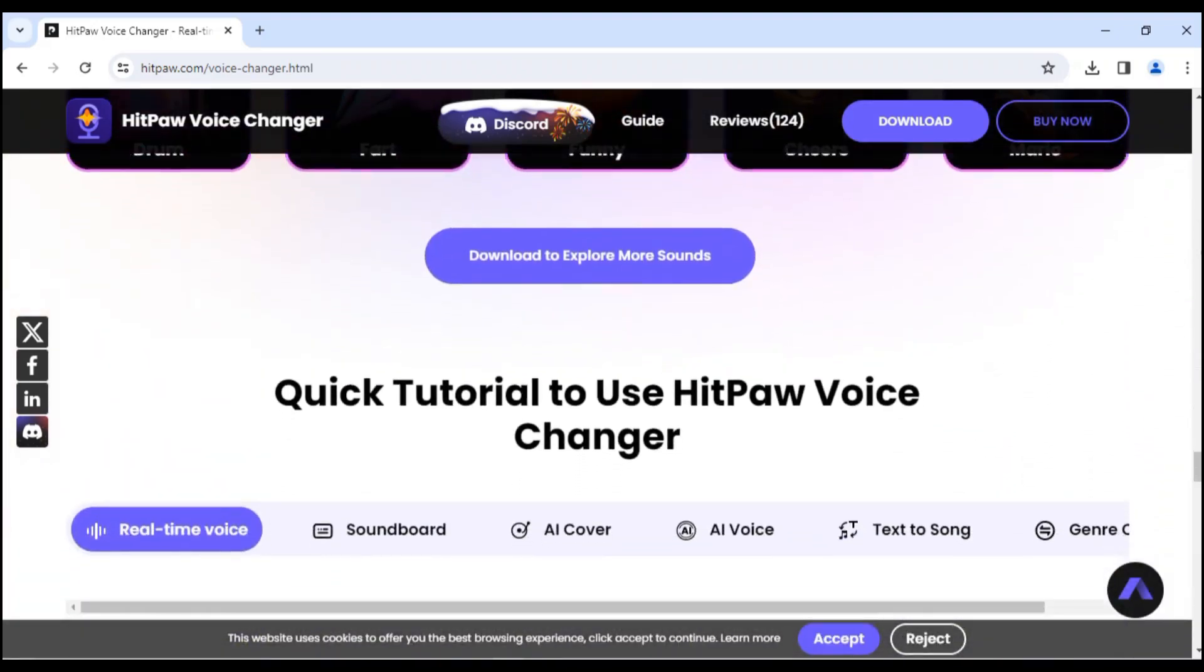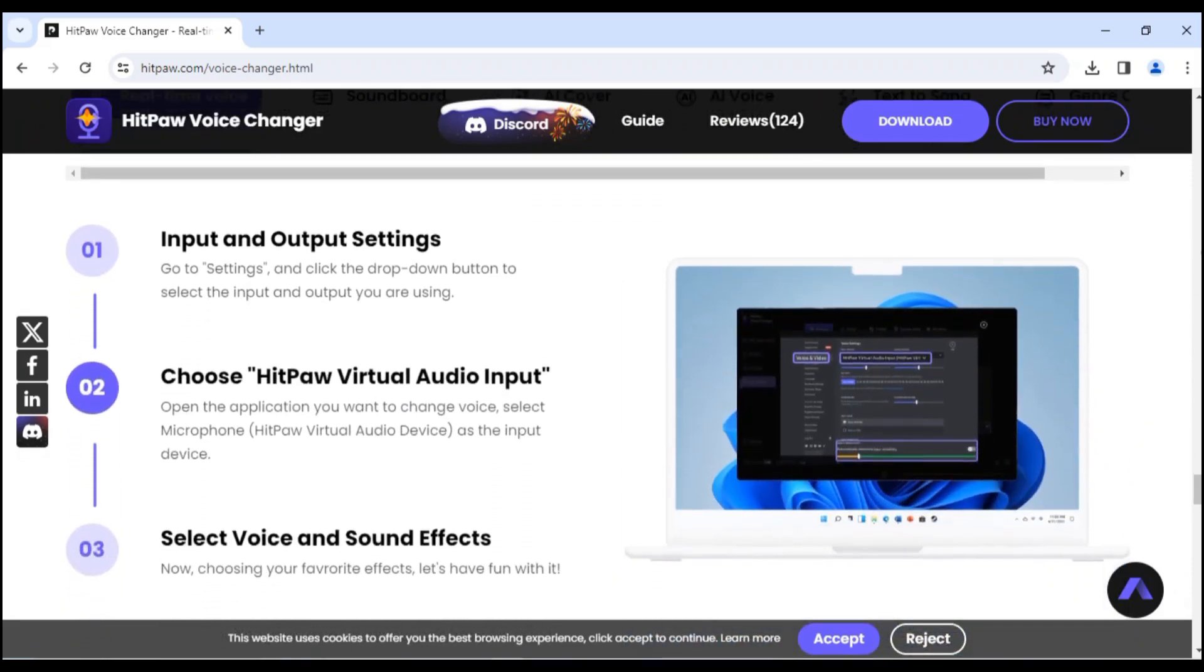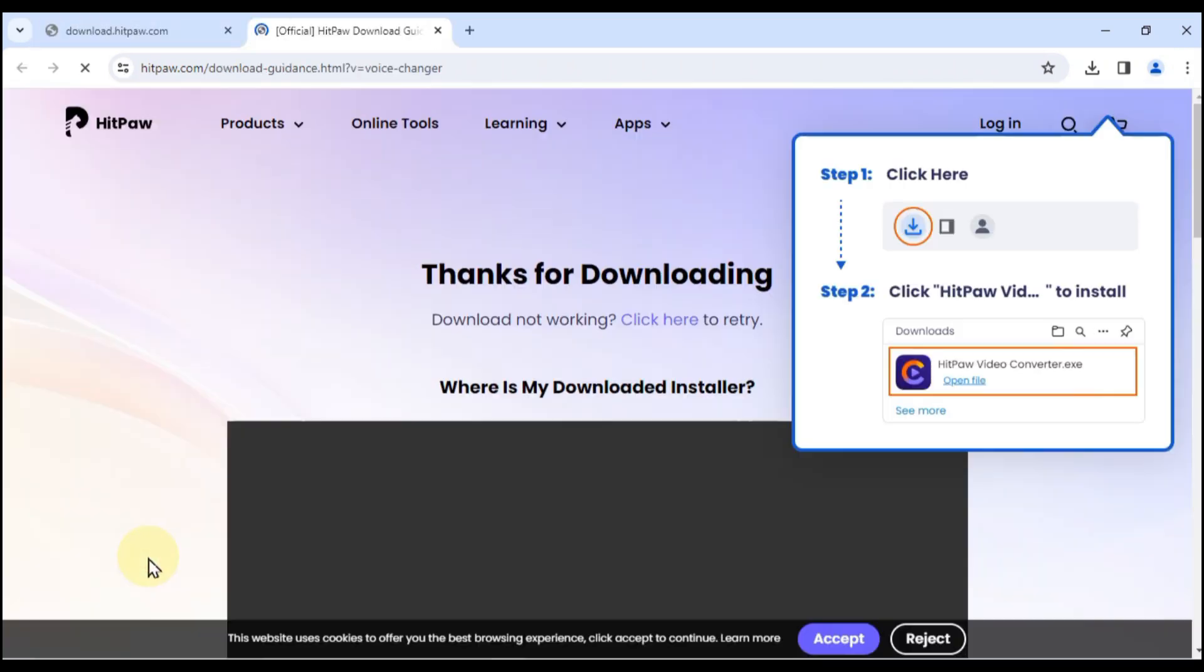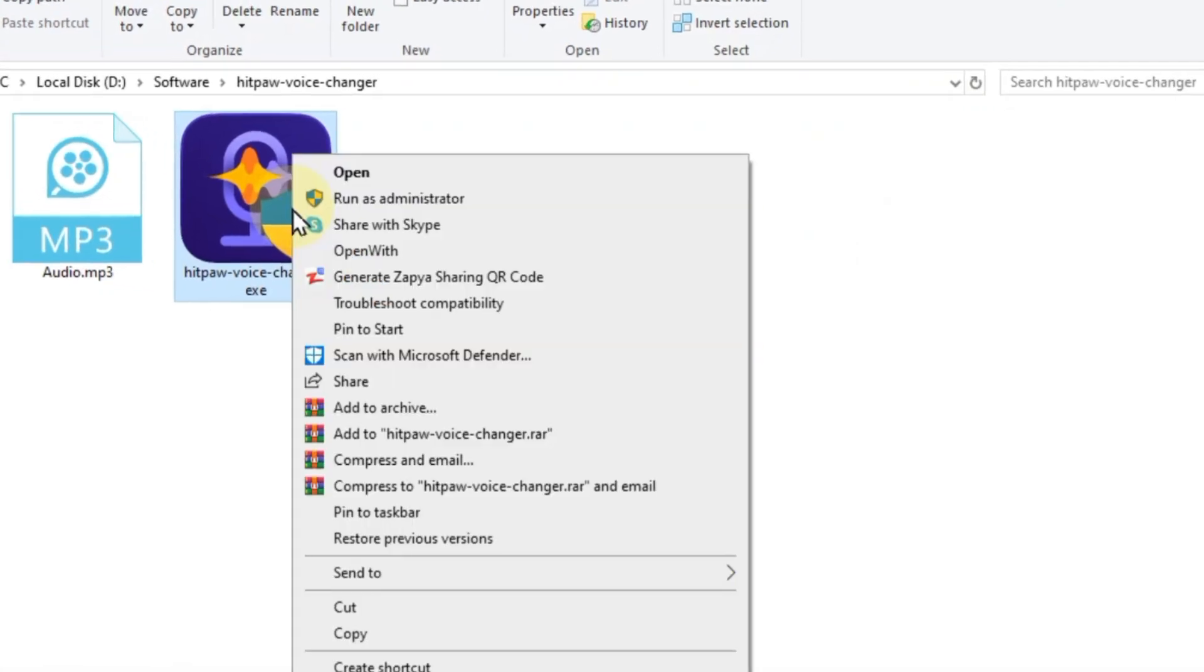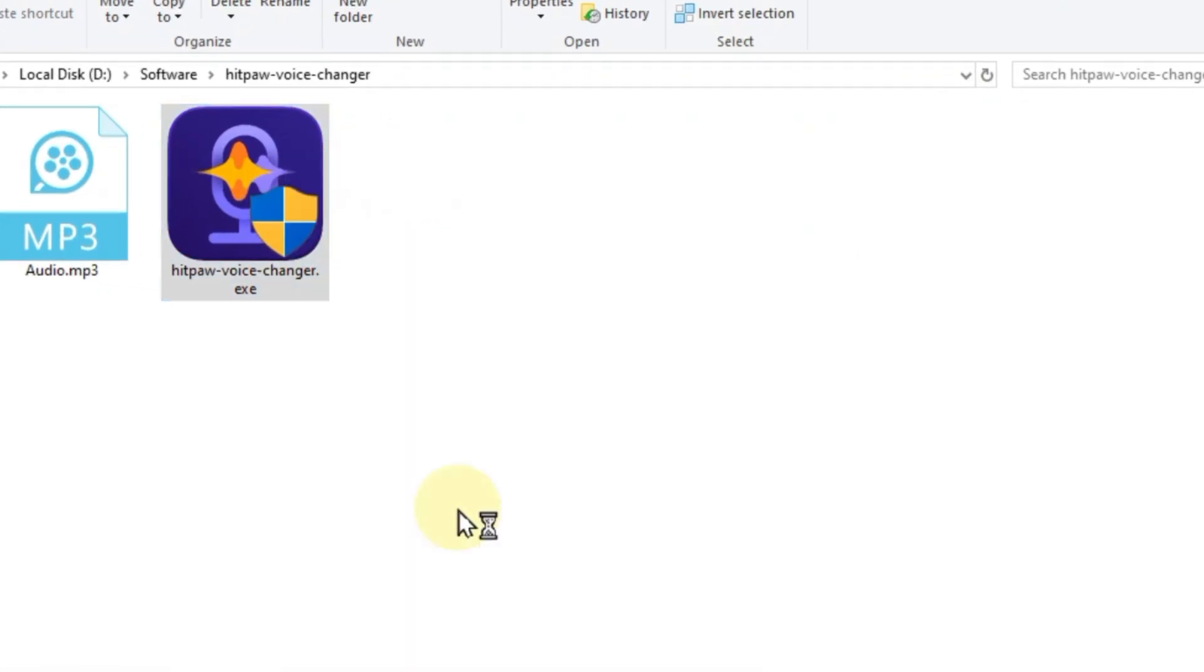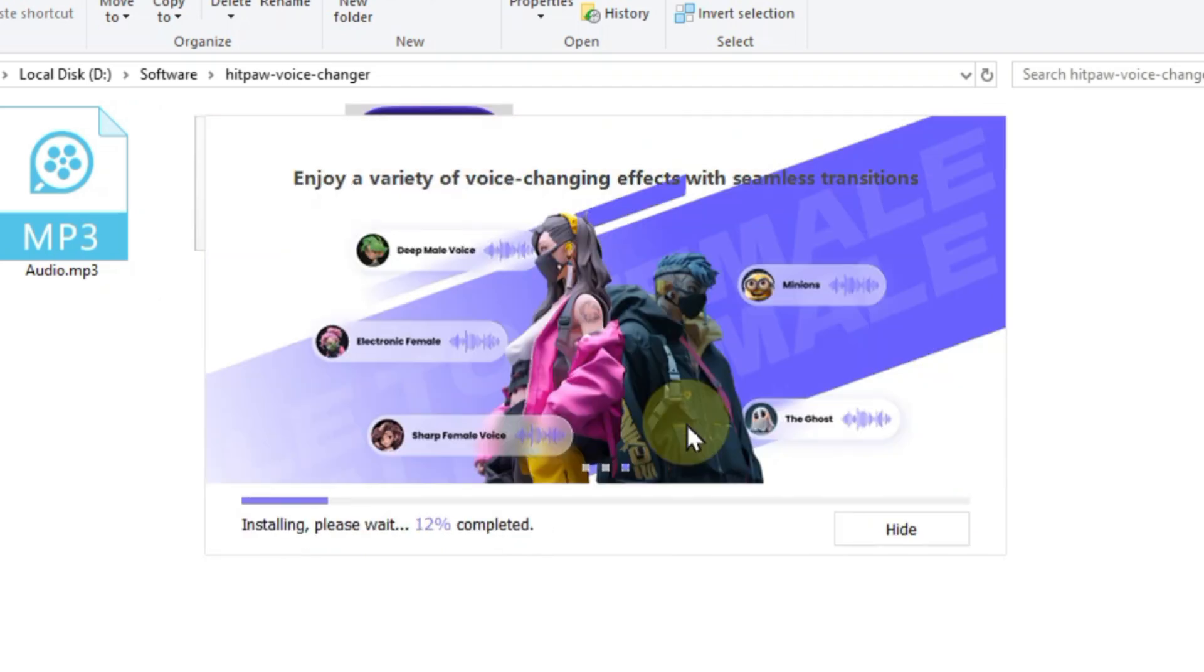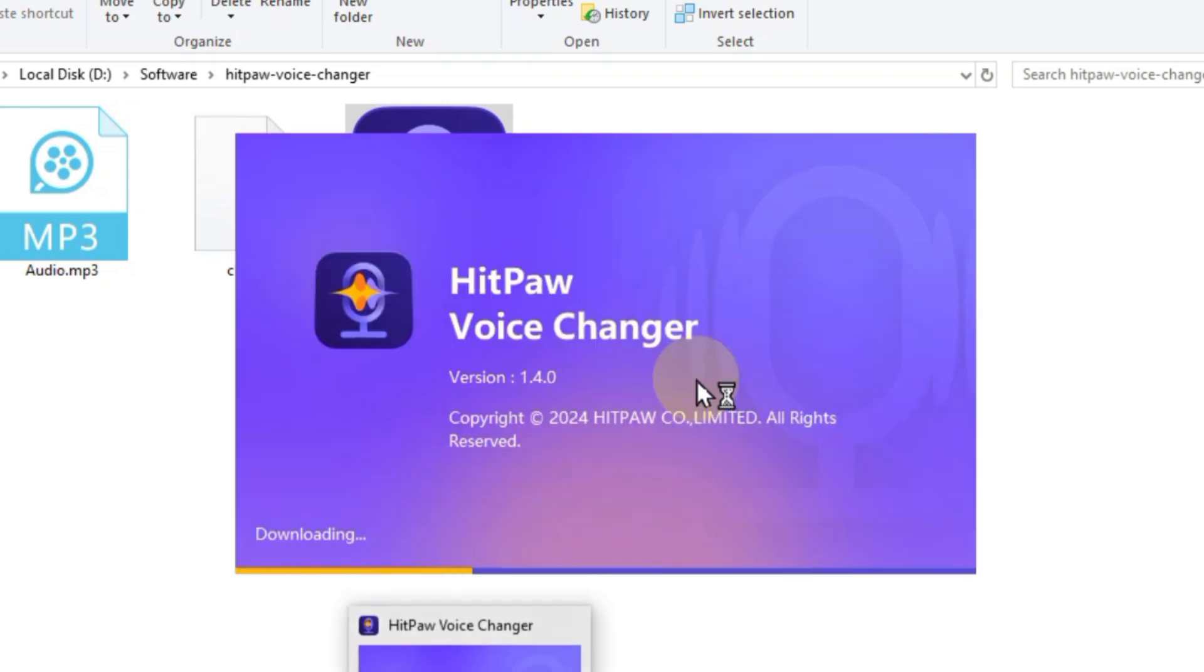So for that, first go to the official website of HitPaw. The link to their website is in the description. Download HitPaw Voice Changer by clicking the try it free button here. Then go to the downloaded folder in your computer and install it. After installing, launch HitPaw Voice Changer.